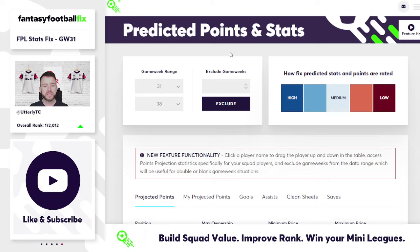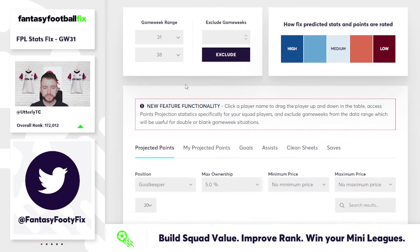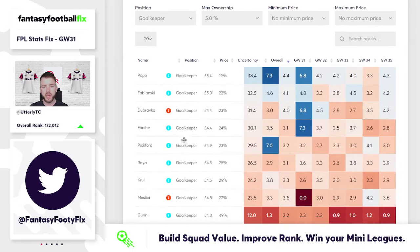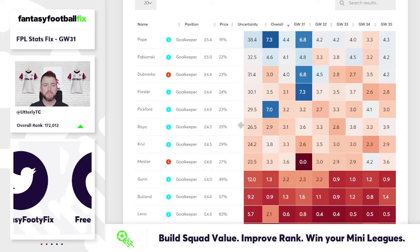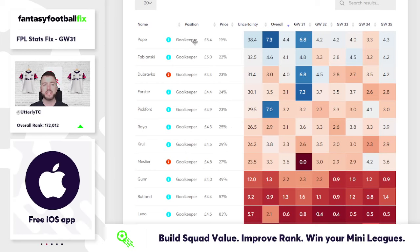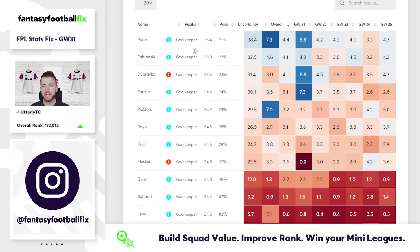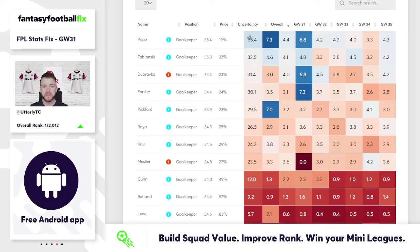What I've decided to do — how I went about preparation for this video — is use the predicted points and stats tool. I've looked at the whole game week range through to the end of the season. I'm looking at goalkeepers to start with, and for each of the different positions I've pulled out some players and we're going to look at some comparison metrics using the tools on fantasyfootballfix.com. Way out in front here is Nick Pope in terms of the predicted points total for the remaining game weeks.